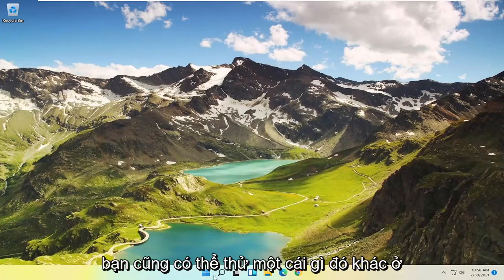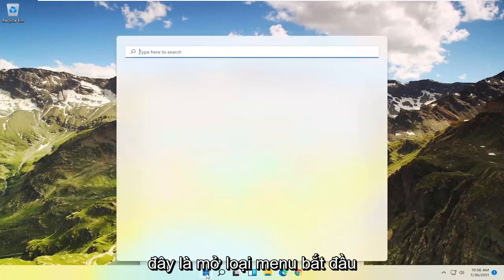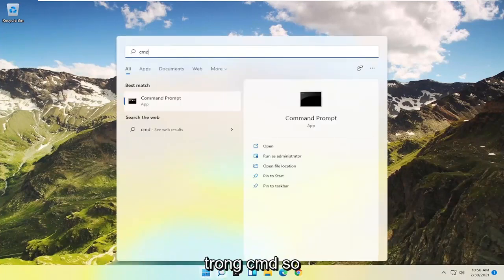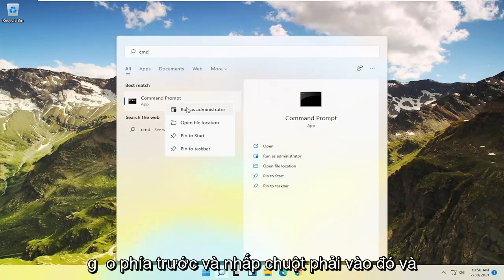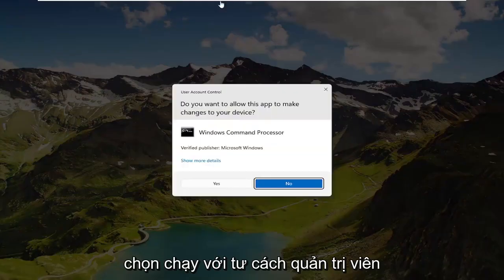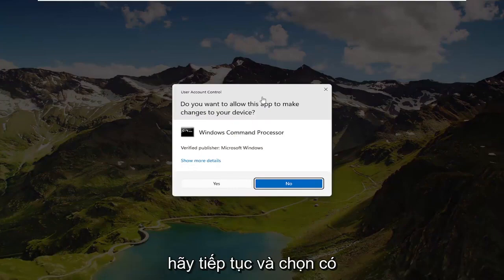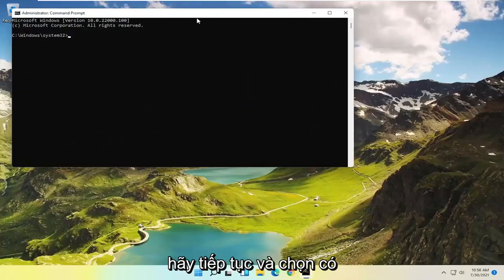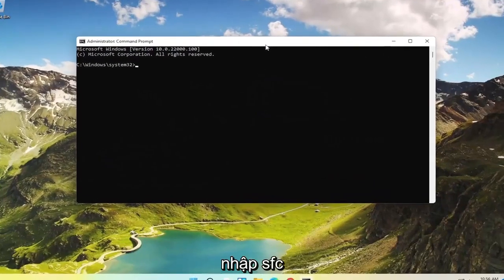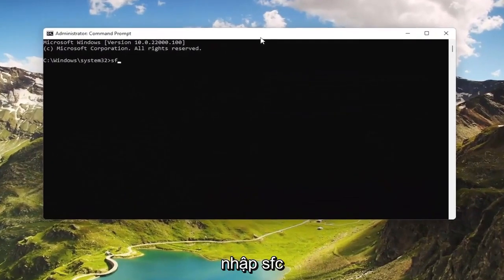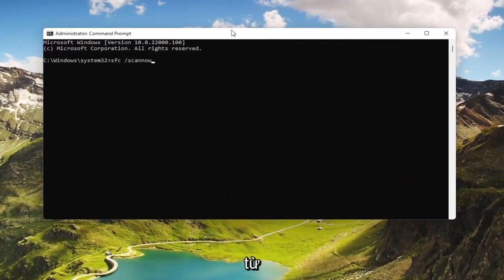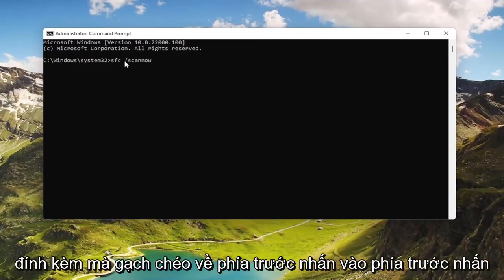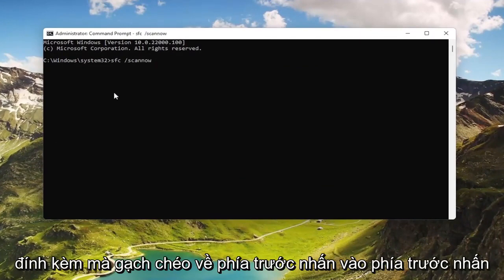Now if you're still having a problem, something else you could try would be to open up the Start menu, type in CMD, and the best match should come back with Command Prompt. Go ahead and right-click on that and select Run as Administrator. If you receive a User Account Control prompt, go ahead and select Yes. And now in this elevated command line window, type in SFC followed by a space, forward slash, and then scannow — scannow is one word attached to that forward slash out front. Hit Enter on the keyboard to begin the system scan.